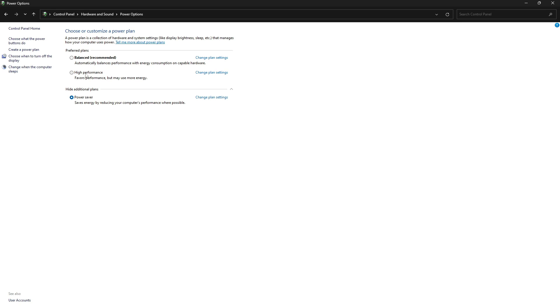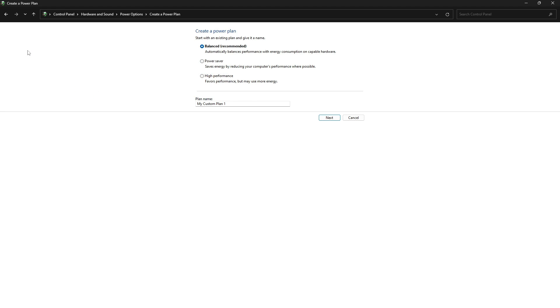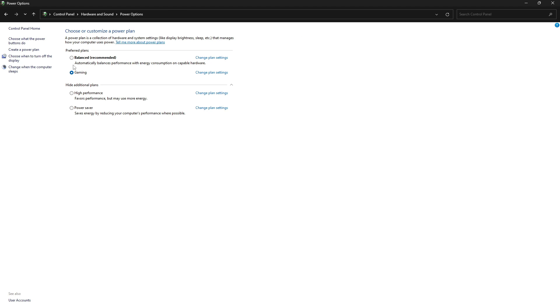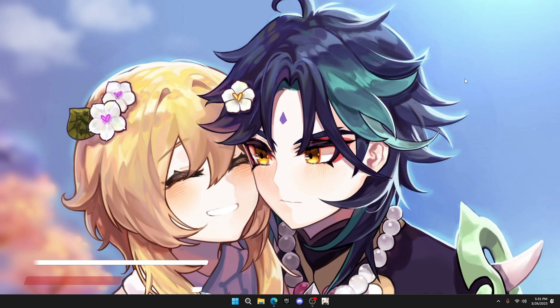And if you don't have high performance setting, then you can create your own power plan. From the left menu, just click on create a power plan. Put it on high performance and name it whatever you want. For example, I give it gaming. Then click on next and create it. And here we go, you have your own power plan setting.